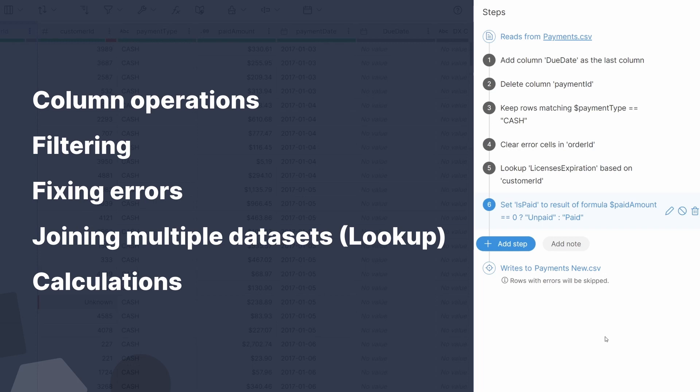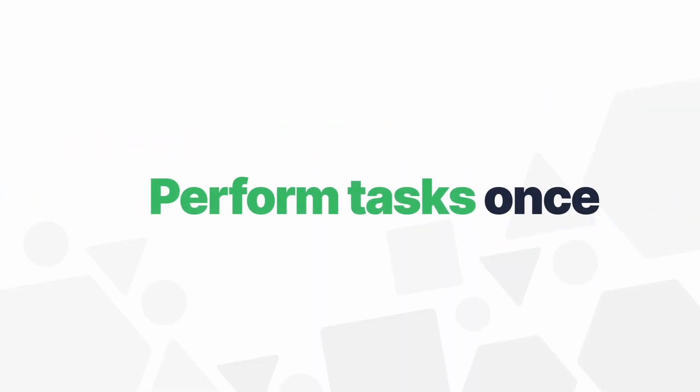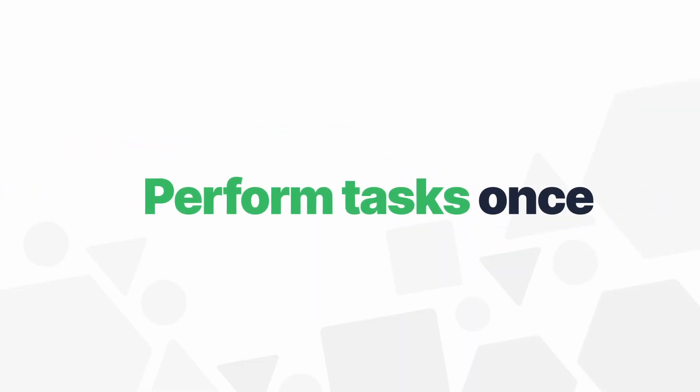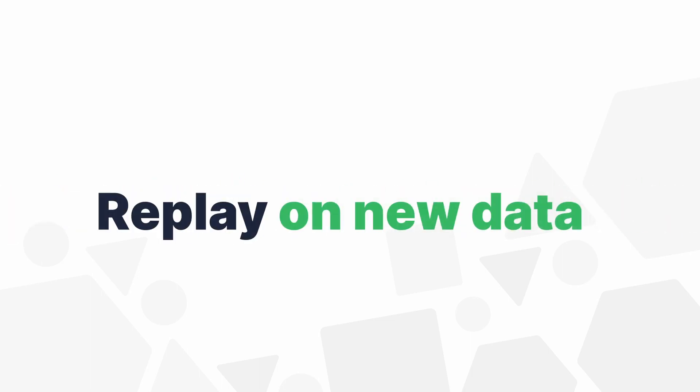This is a great time-saver which allows users to perform tasks only once and replay them as new data comes in.